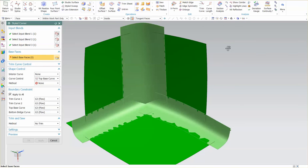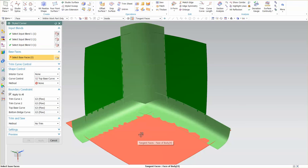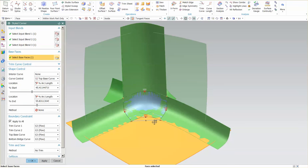Once we select the last blend it's going to ask us for our base face. The base face is going to be in this case here. This is where the transition from the two smaller blends is going to sit.